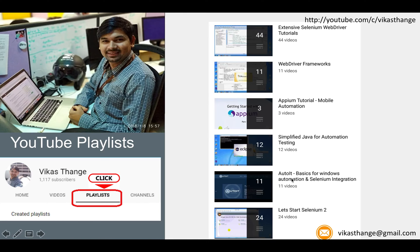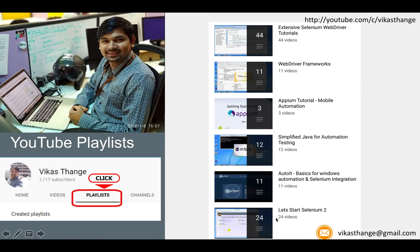There is another tutorial on AutoIt which has approximately 11 videos and covers how you can use AutoIt for automating your Windows applications. I have also covered how to integrate AutoIt with your Selenium WebDriver script so that you can automate the file upload or file download dialog box. There is also a 'Let's Start Selenium 2' tutorial — a shorter tutorial with 24 videos — which you may prefer if you have less time.